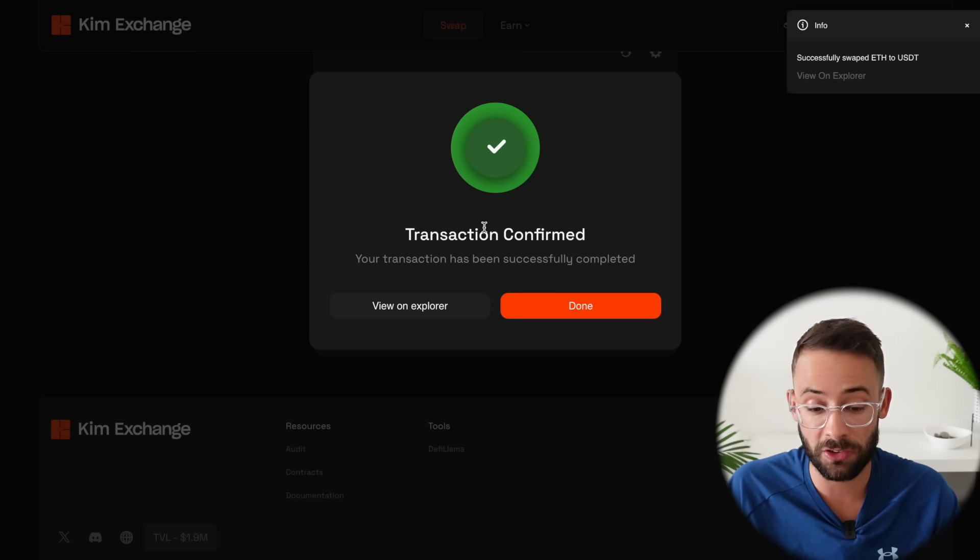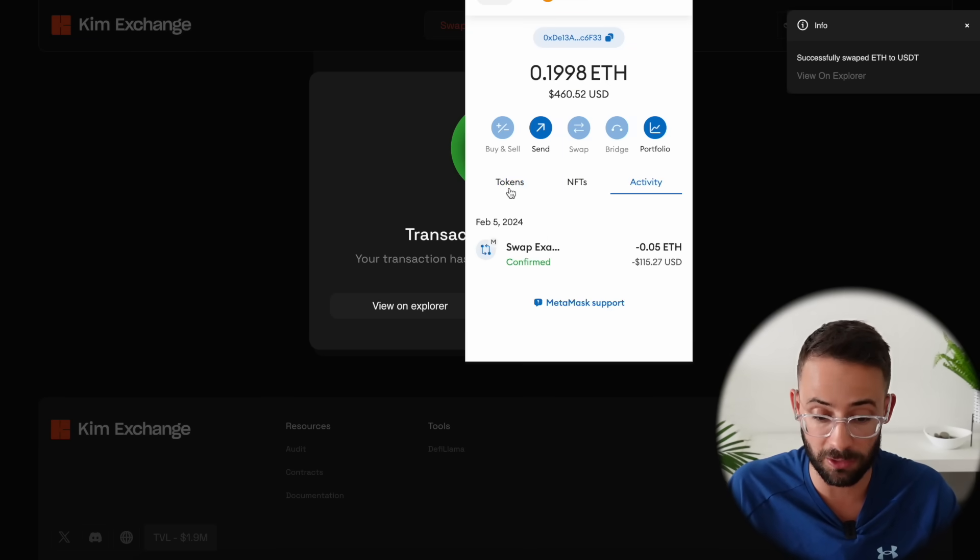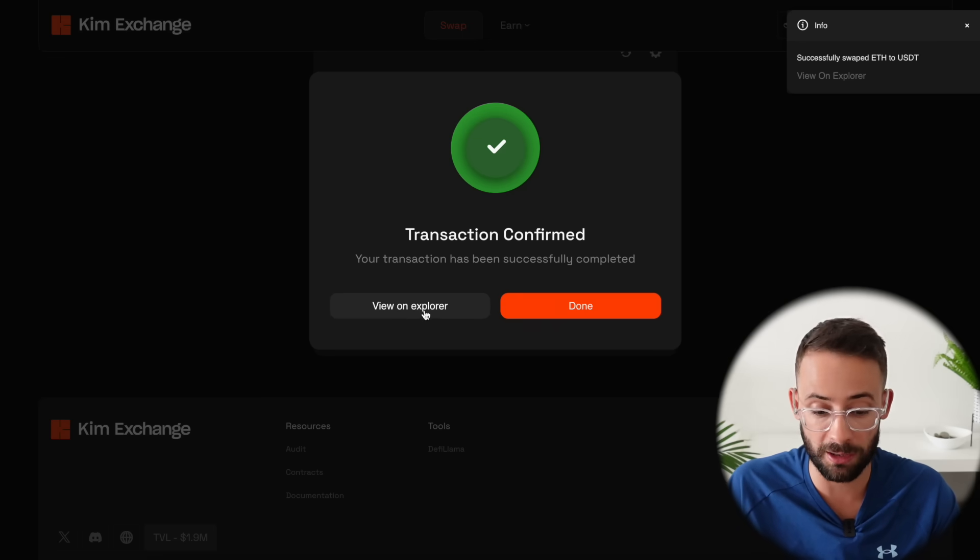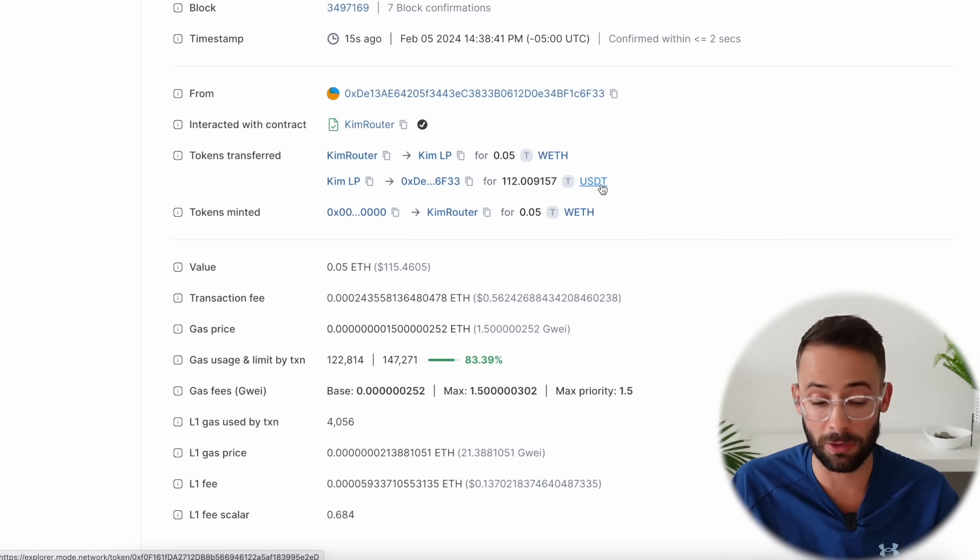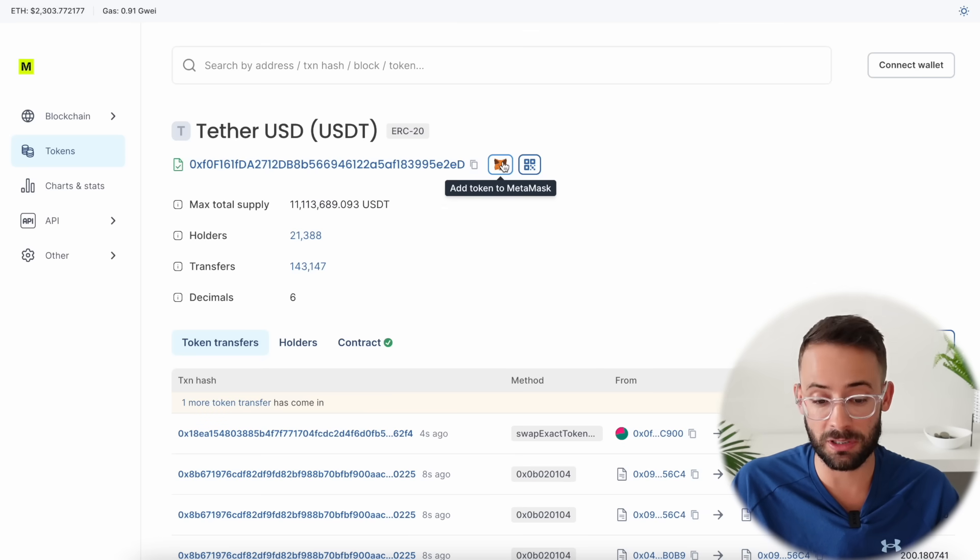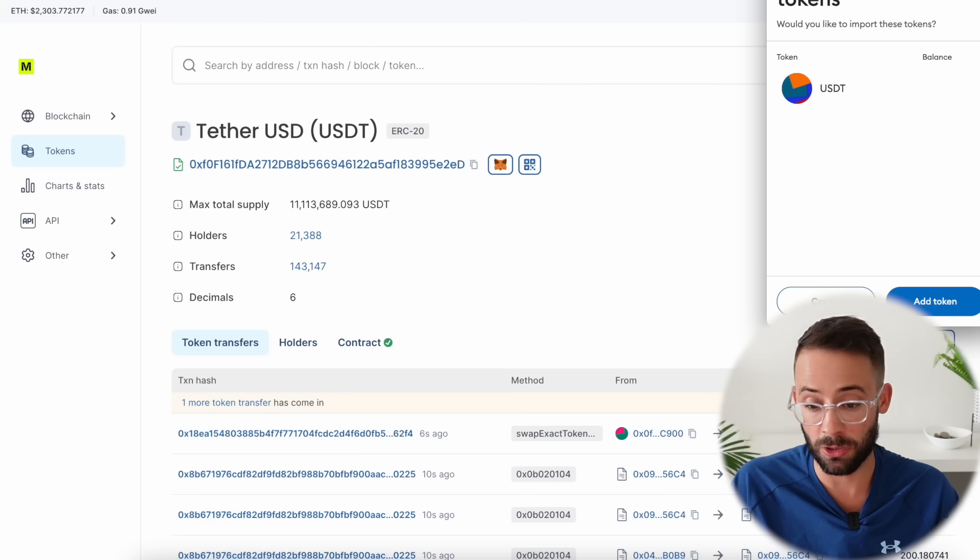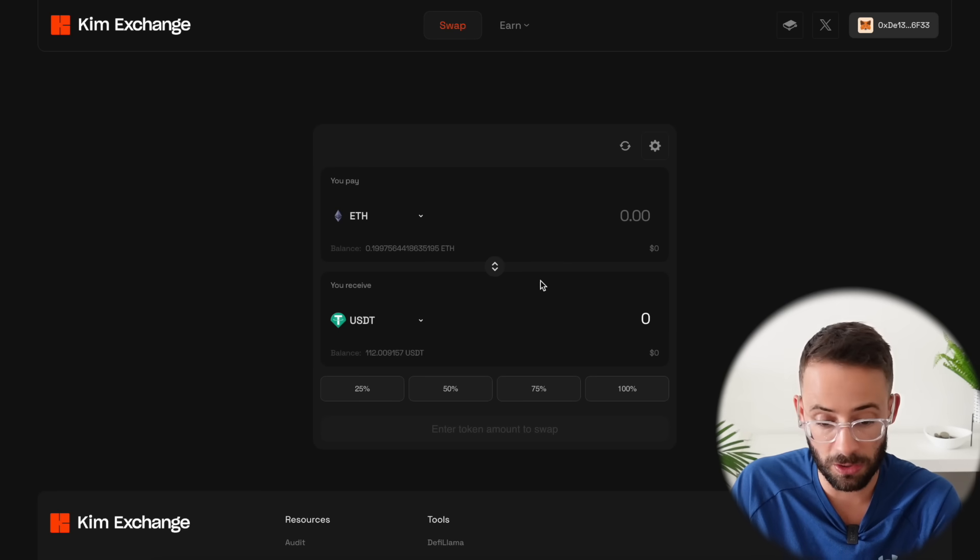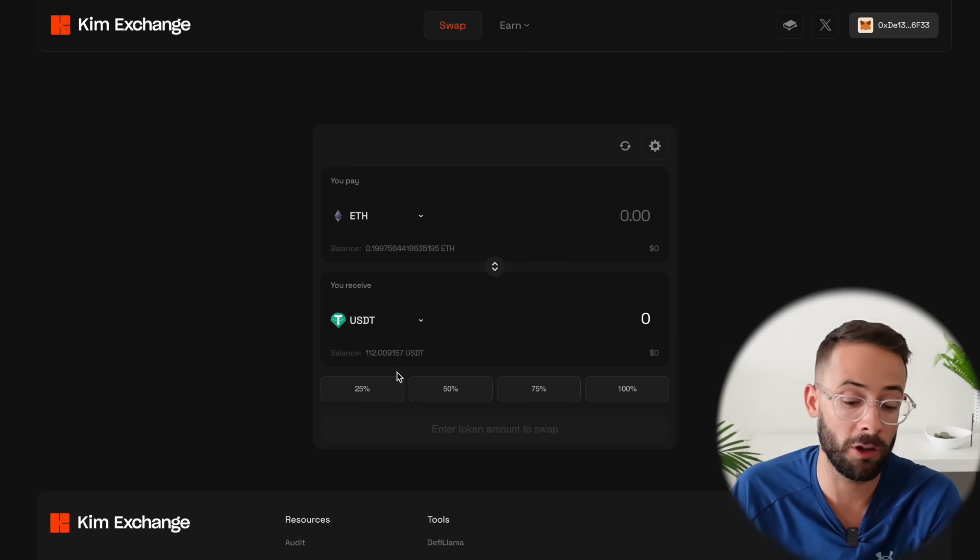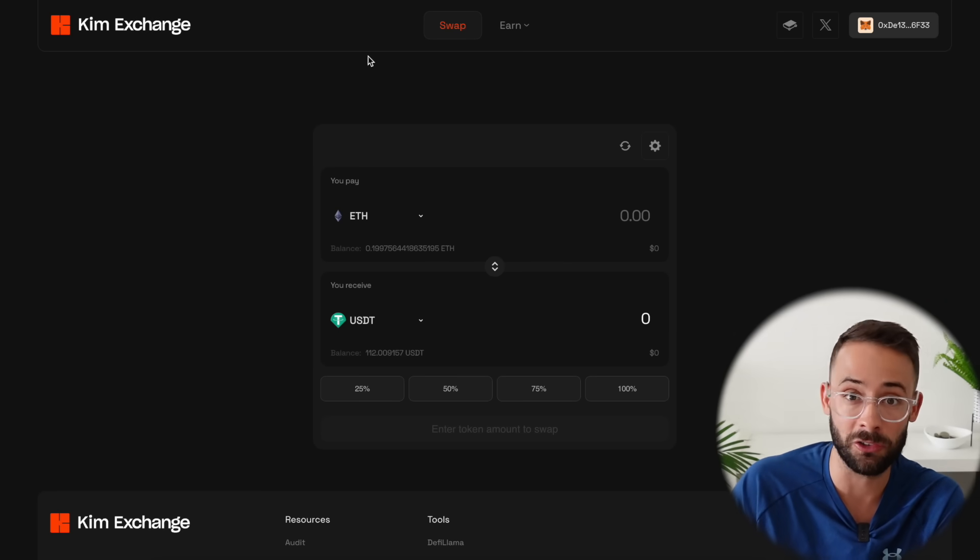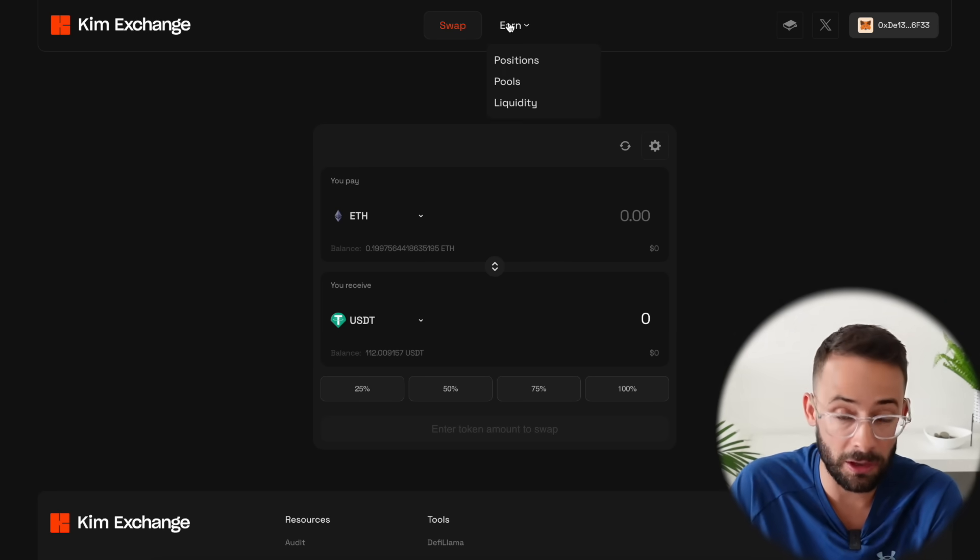Now once the transaction is confirmed you get this pop-up and if you want to see the balance of tokens in your wallet it doesn't show up automatically so I recommend hitting view on explorer and then select the USDT token or whatever token you swapped into and then click add token to MetaMask so that you'll be able to track your balance and remember that you have it. So that's gone through and I've now moved $100 in volume through the Kim exchange. The more that you can do the better.